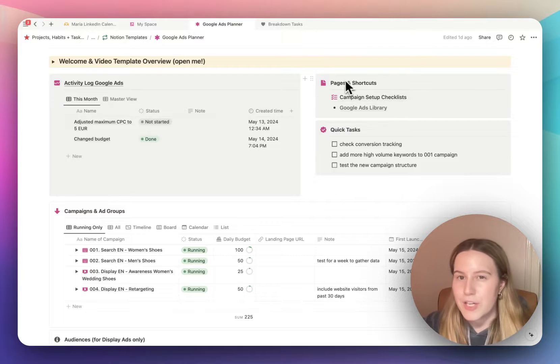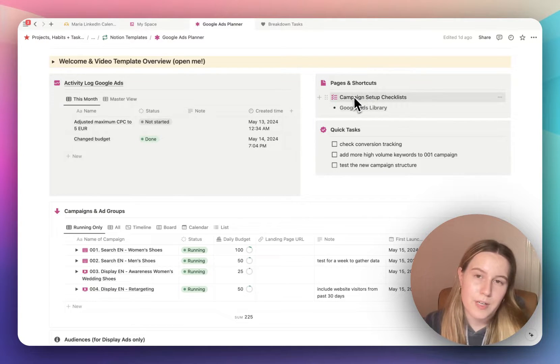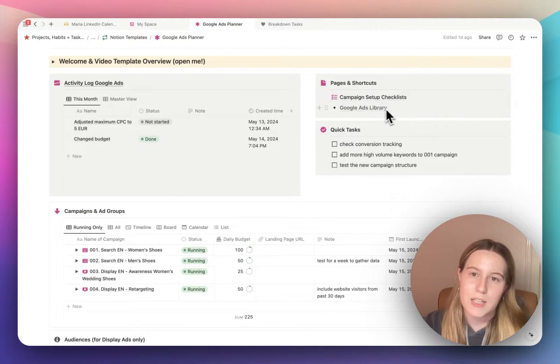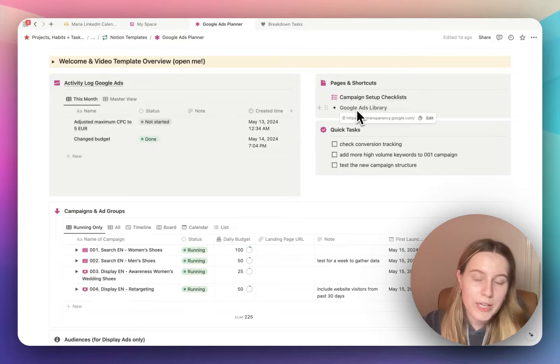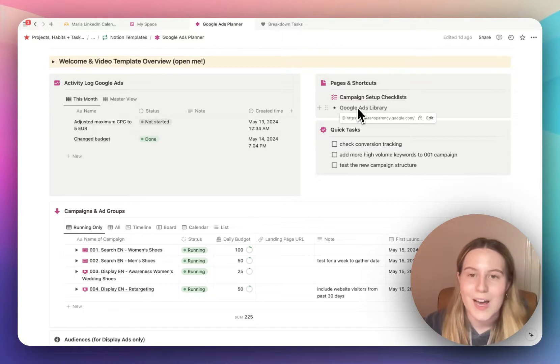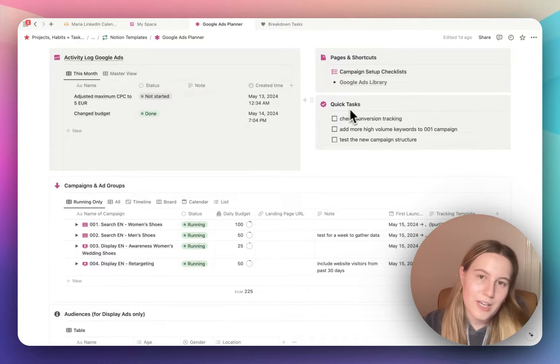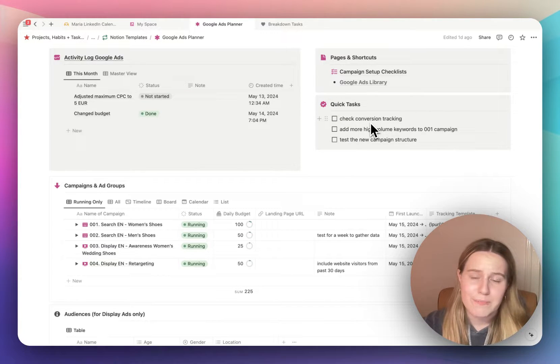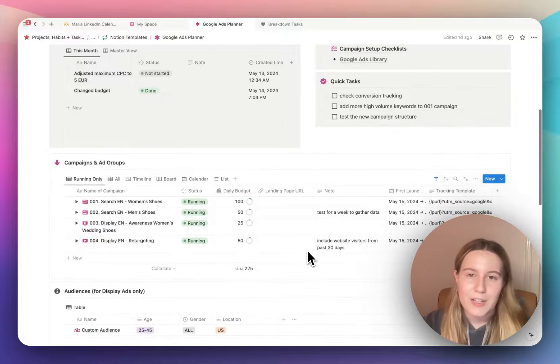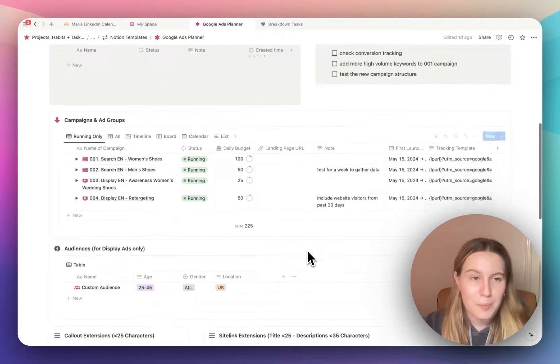On the right here you can see pages and shortcuts. I have campaign setup checklists and Google Ads library link to get inspired for your ads. Then underneath that I have quick tasks, just like free checklists, checkboxes. I don't like to overcomplicate it in the setup.